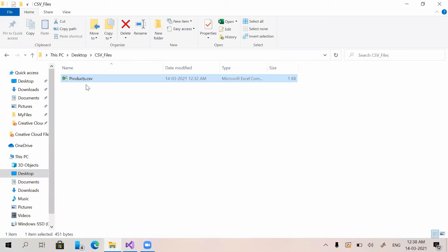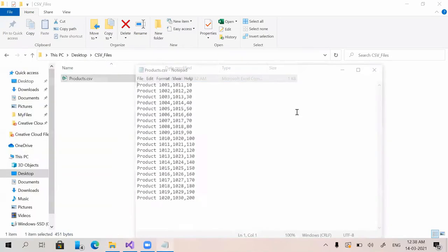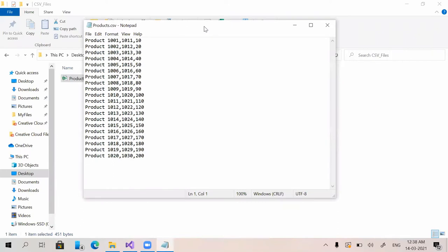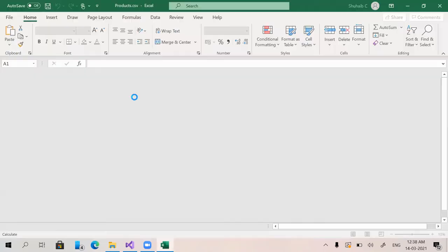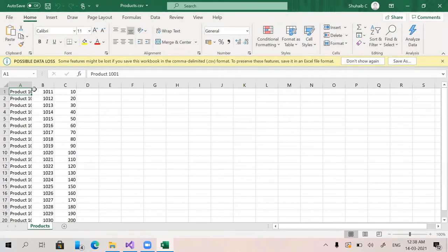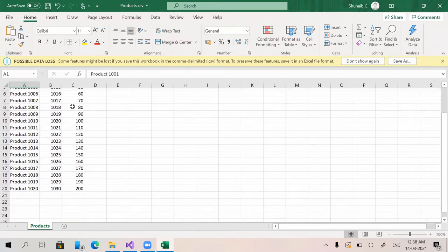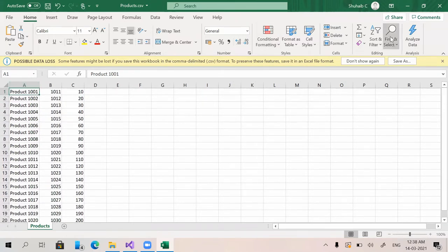I have created a CSV file — I'll open it in Notepad. Here you can see the CSV file with product name, product code, and price columns. Viewing it in Excel makes it easier to understand. This is how the CSV file has been created.